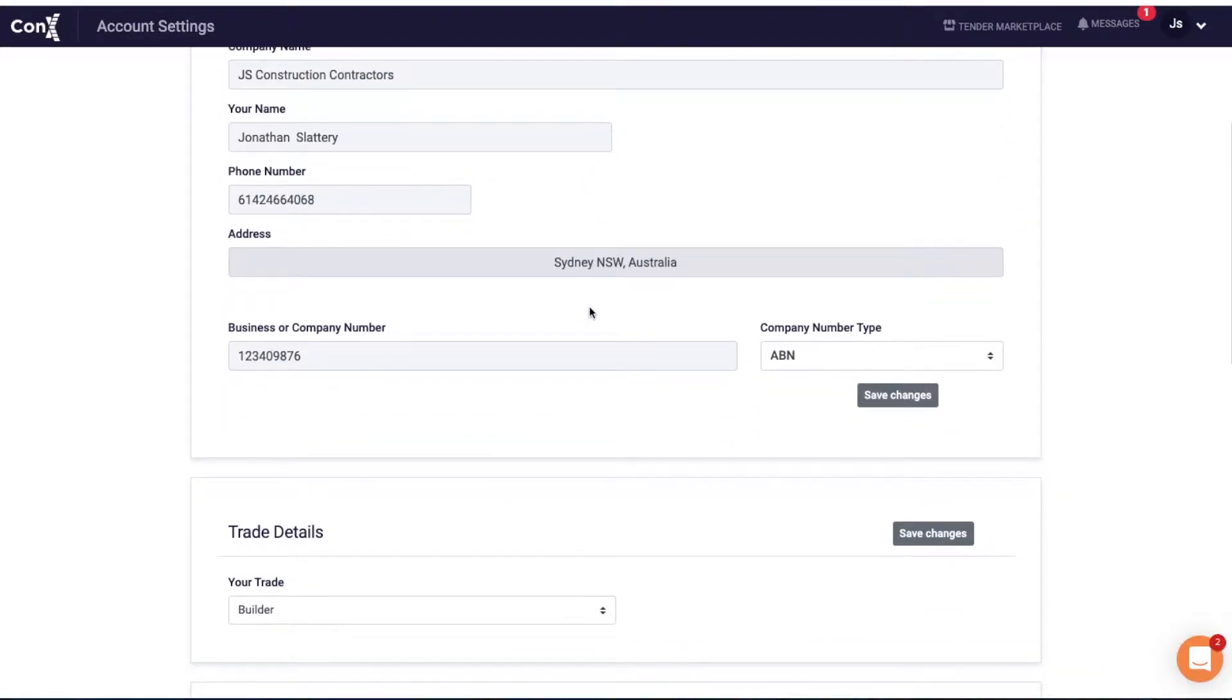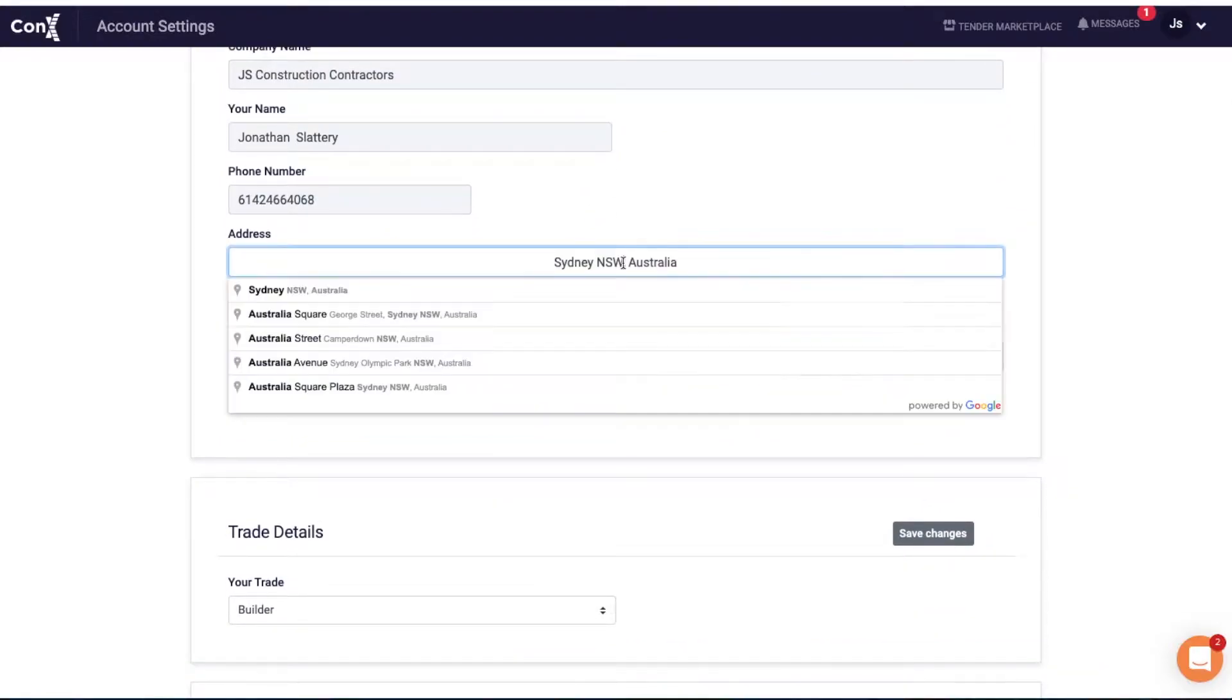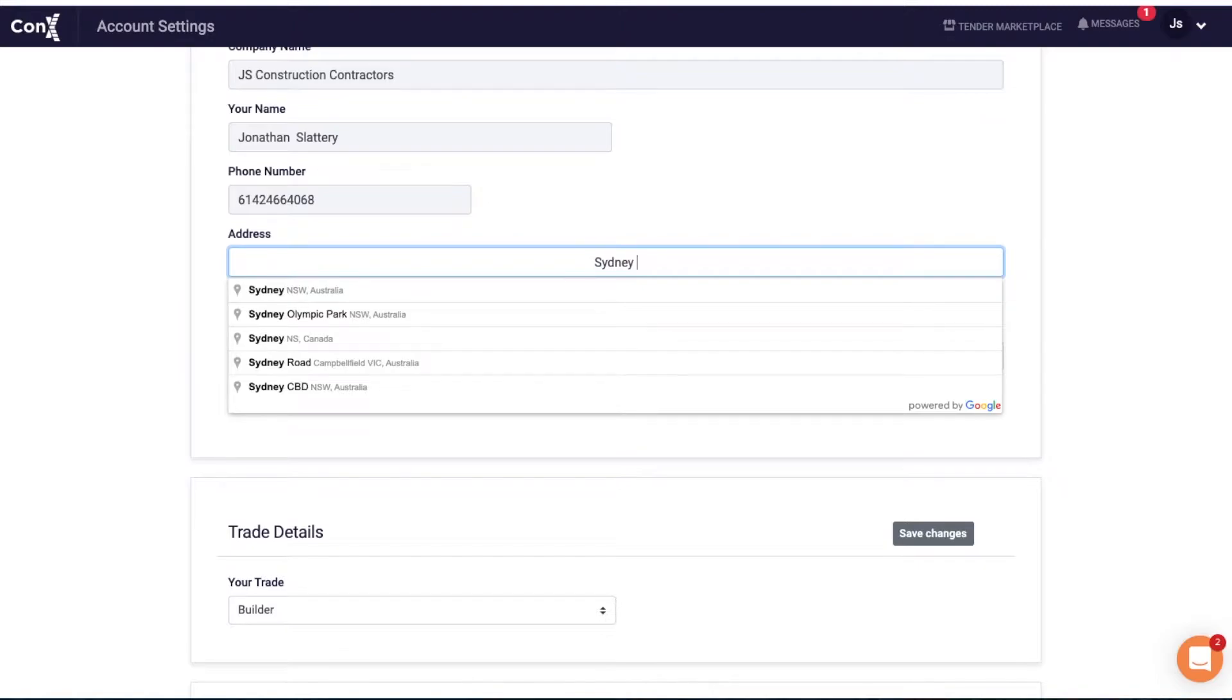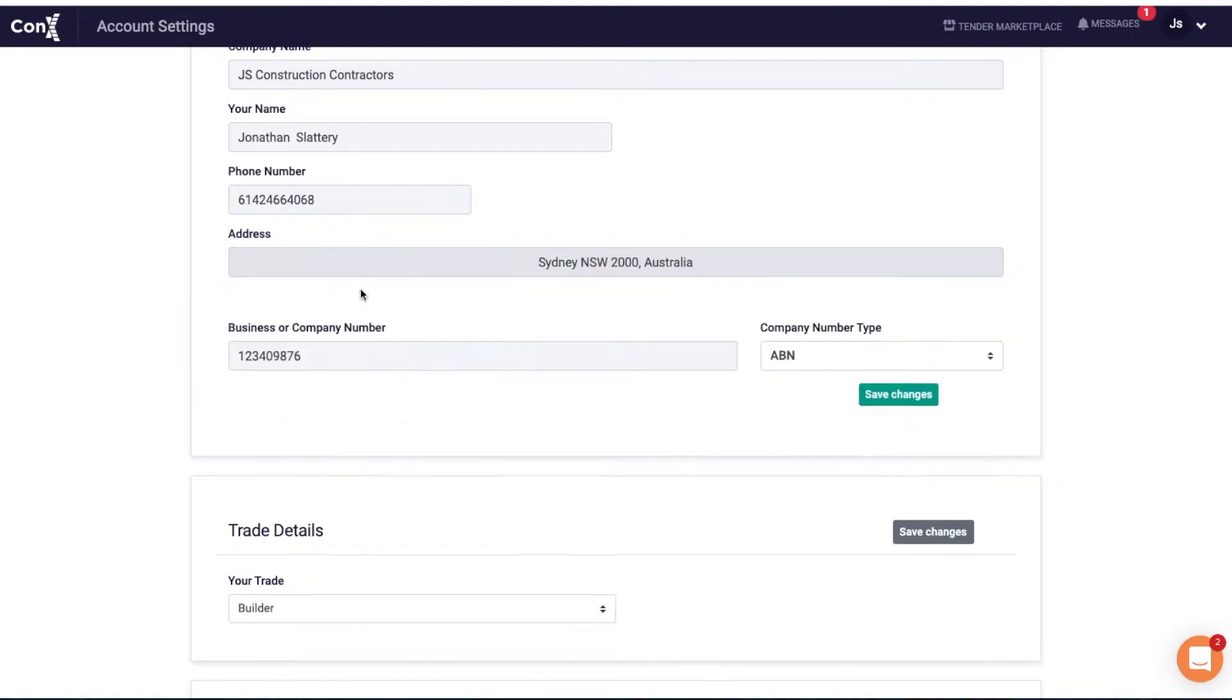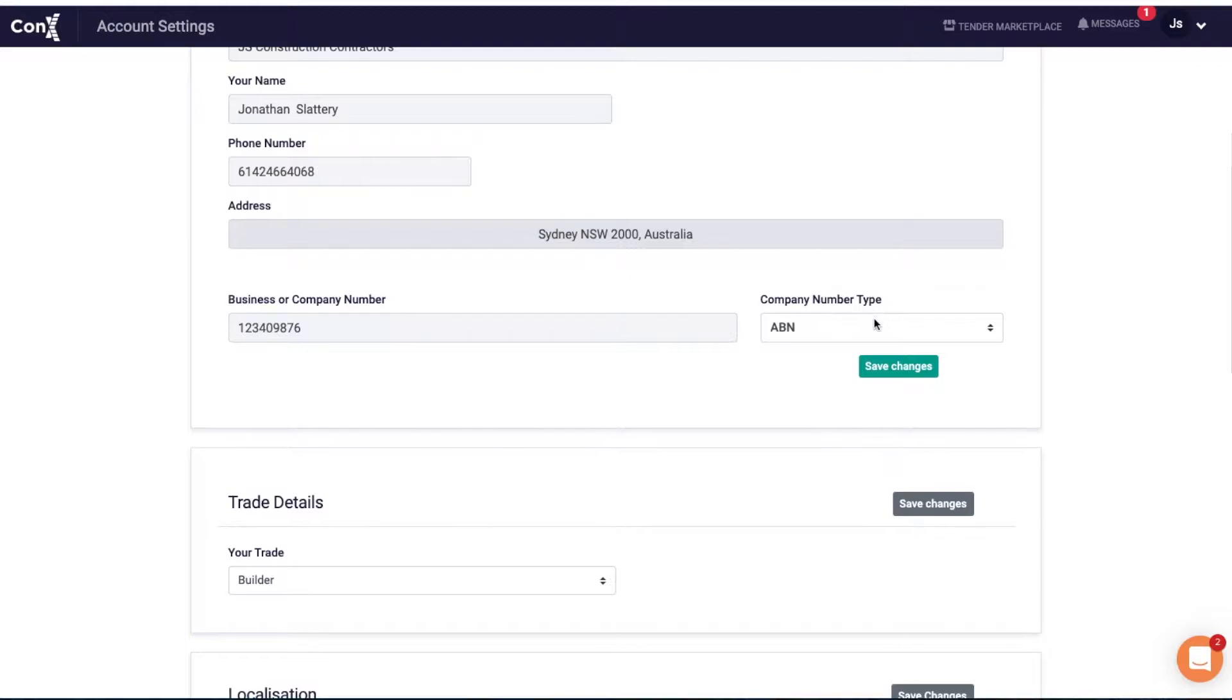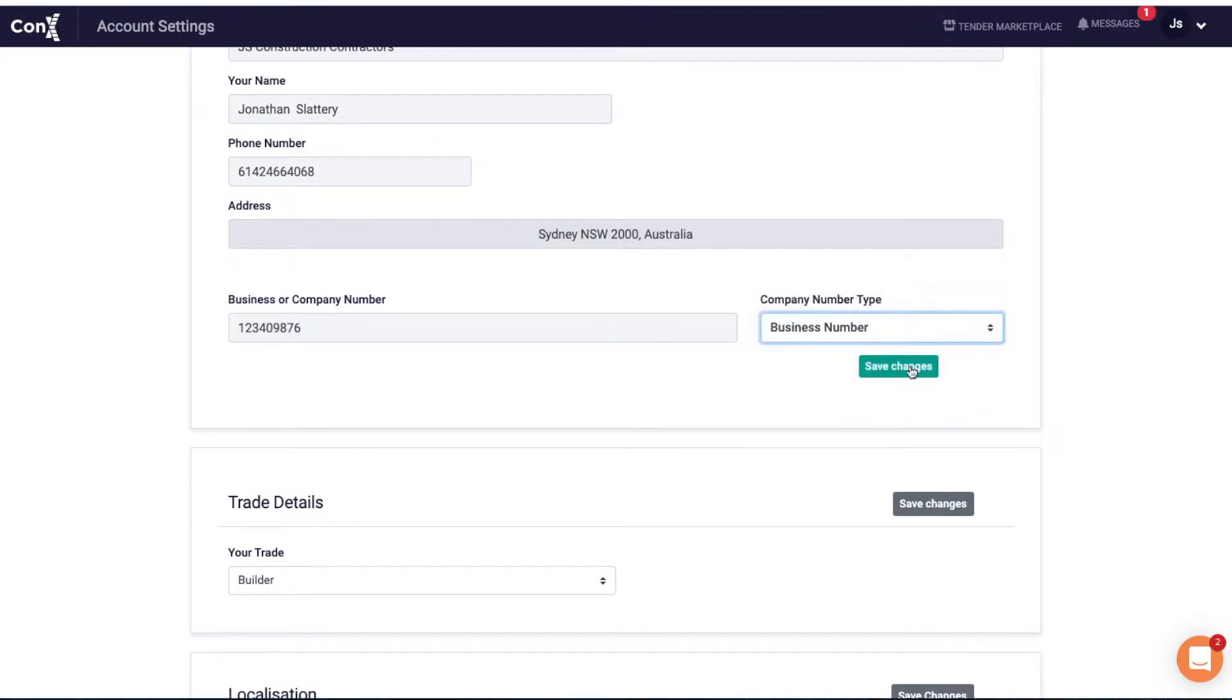In the business settings, you can update your location, input your logo, and add other details that will ultimately appear on quotes. You can also add your business number here.